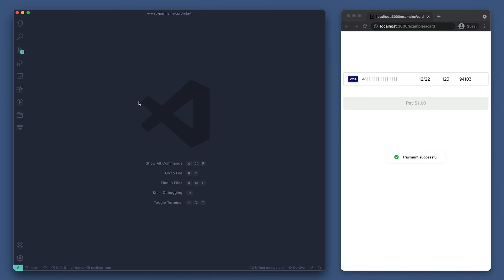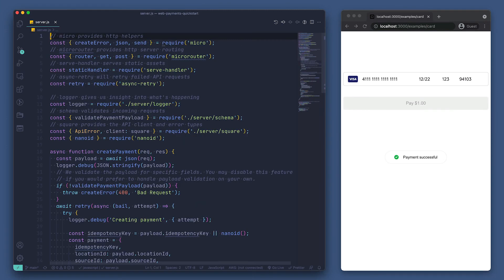Now we will take a look at what is happening at the slash payment endpoint and how it takes the token we sent to create a payment using the Payments API. Since this is an express application on the backend, we'll want to look at our server.js file.